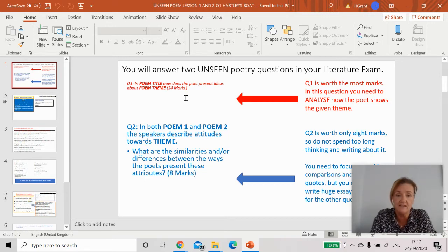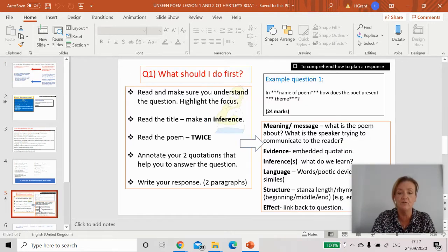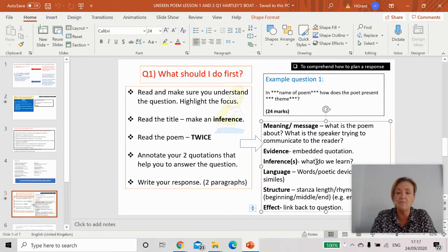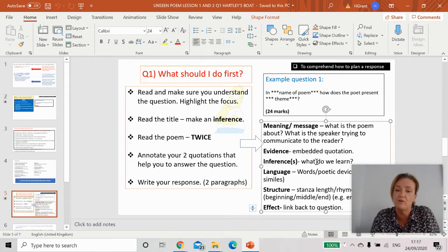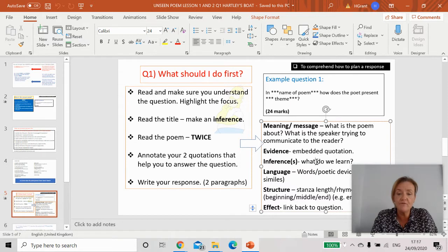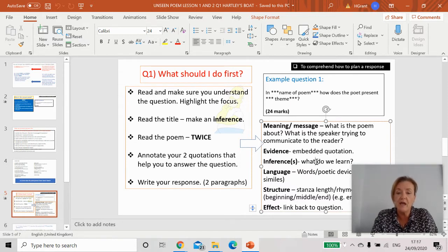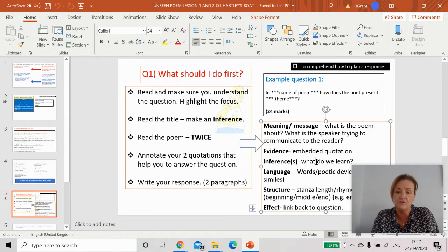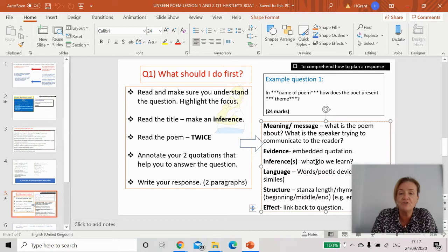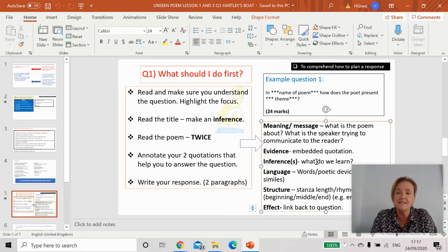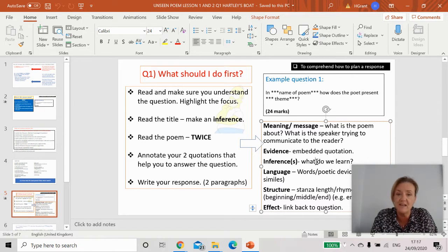This is where you do your normal paragraphs of analysis. You will study the poem and tell me what is the meaning and the message. We've done this with the poetry anthology. You'll embed a quotation, do some inferences, so what do you learn from the poem. You'll do some language work and look at the structure of the poem and what the writer is trying to tell us. At the end you'll link back to the question and do two or three of these.